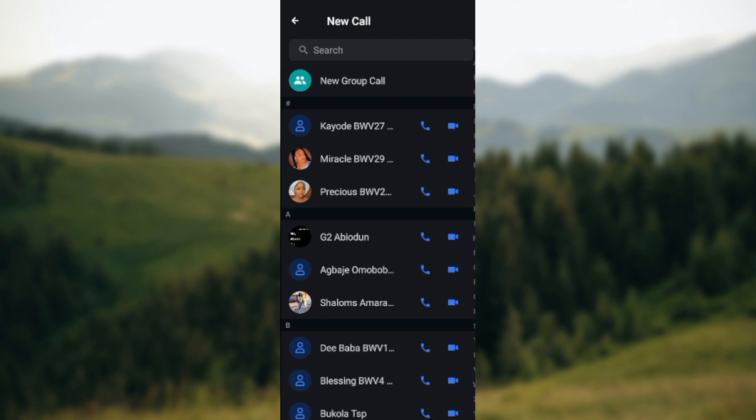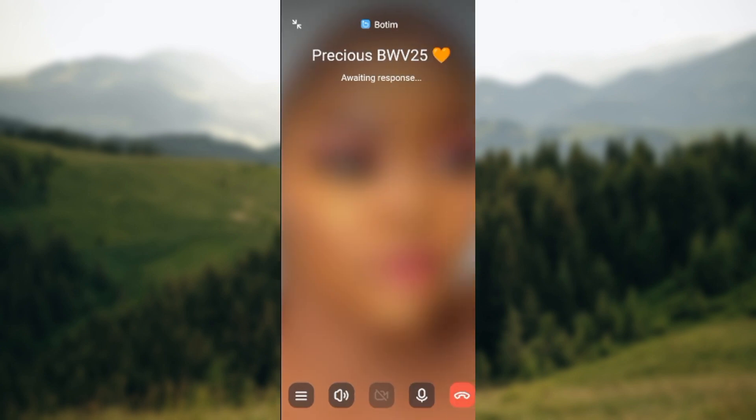Once you click on new call, you'll be taken to a page where you can make a call. You can either select a new group call or a personal call. Whichever one you choose, click on the contact you want to call by clicking on the call icon.